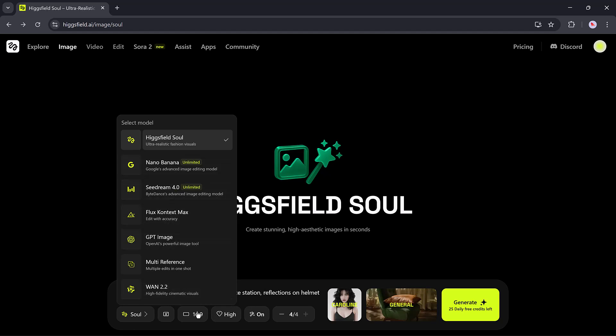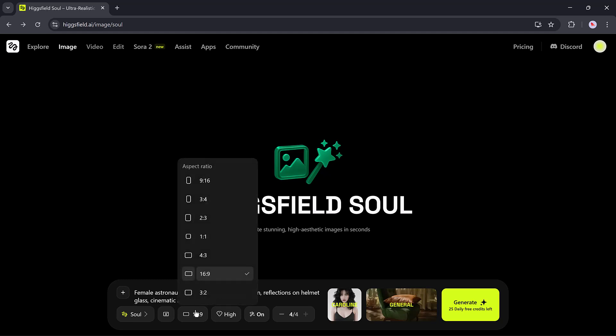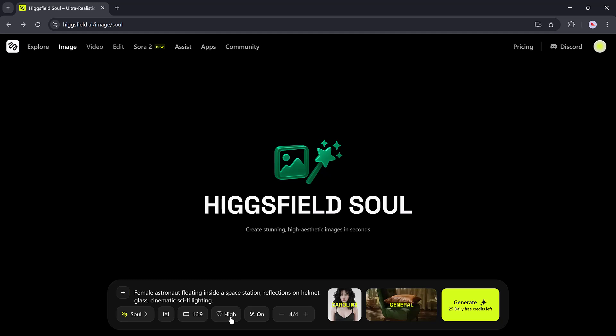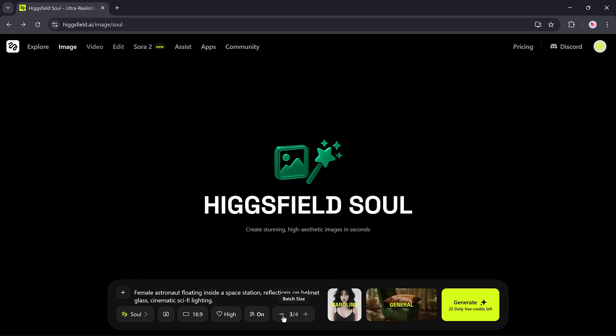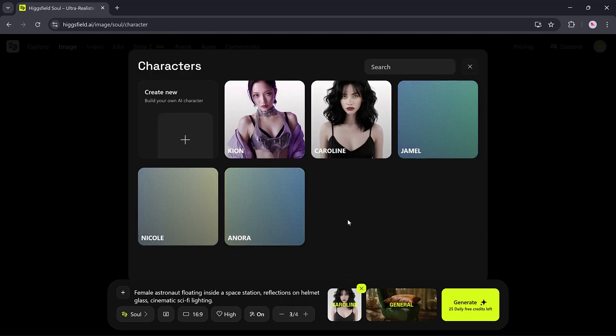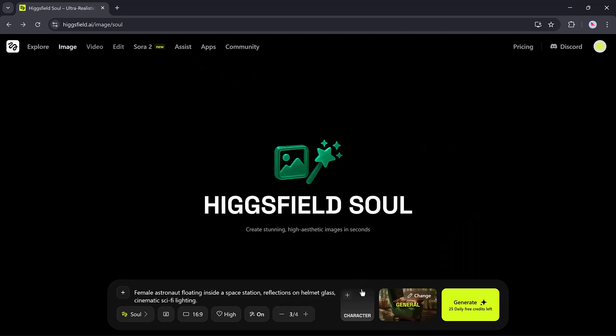There are multiple aspect ratio options: 9 to 16 for shorts and reels, 16 to 9 for widescreen videos, and others depending on your project. You can also adjust the quality between basic and high, choose the number of images, and even assign AI characters such as Anora for stylized results.